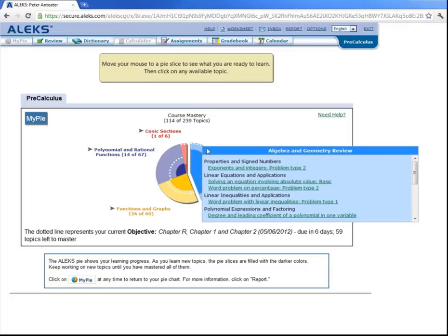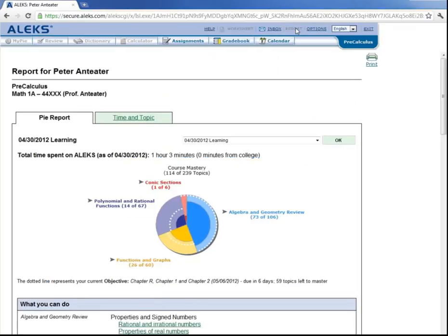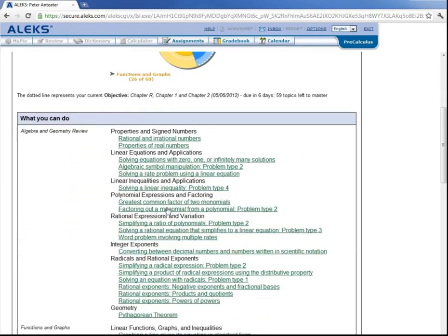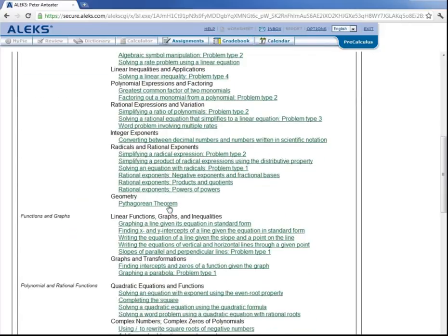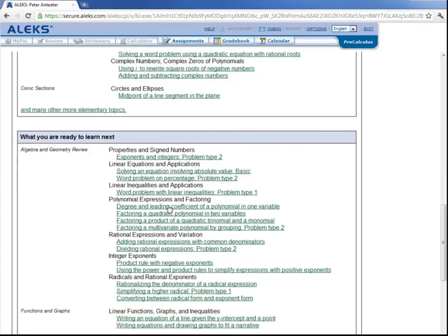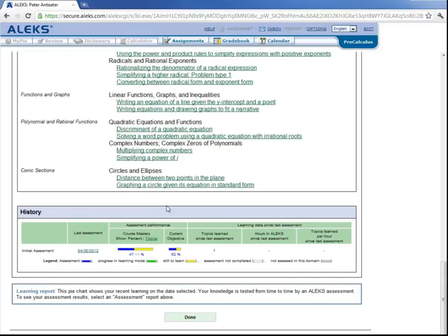There are a few more things to point out here. If you look up here on the top right, there's a button that says Report. And if we click here, it gives you a full report on your knowledge. It shows your Pie, what topics you can do, what topics you are ready to learn, as well as your history, your assessment performance, the percent of the current objective that you have satisfied.